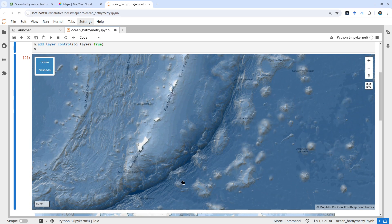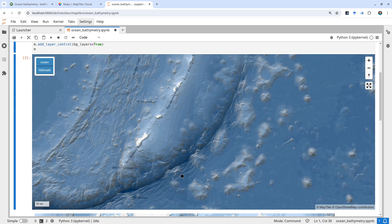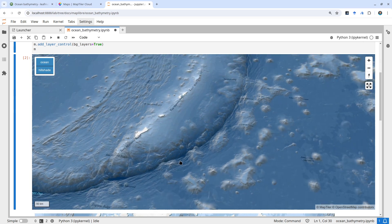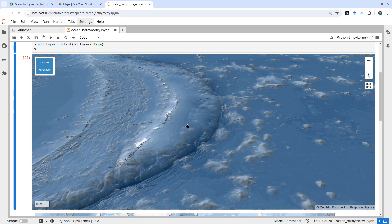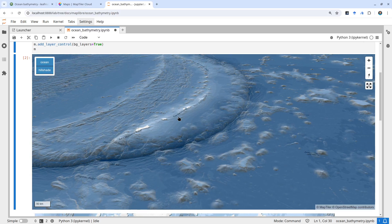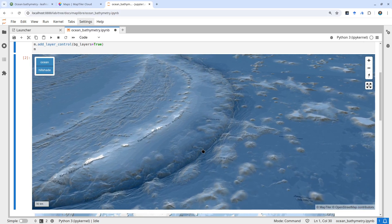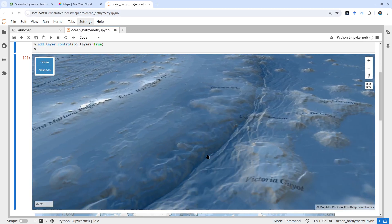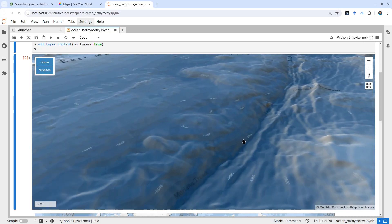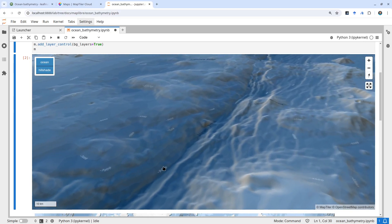You can press Control on your keyboard and tilt it. Now look at this - this is the ocean floor. If you zoom in, pretty cool, right?